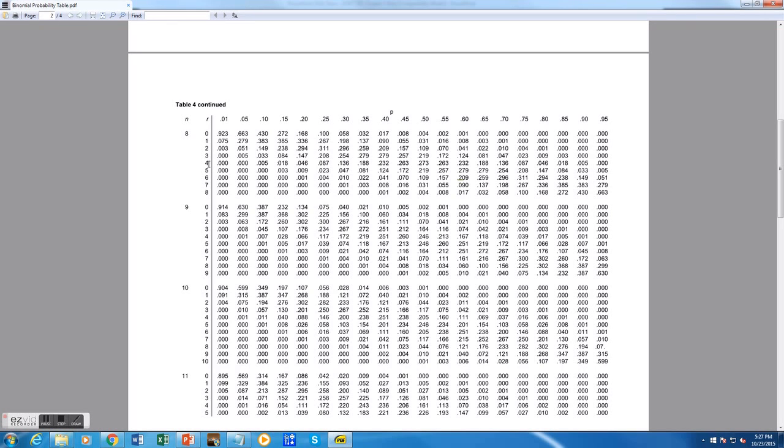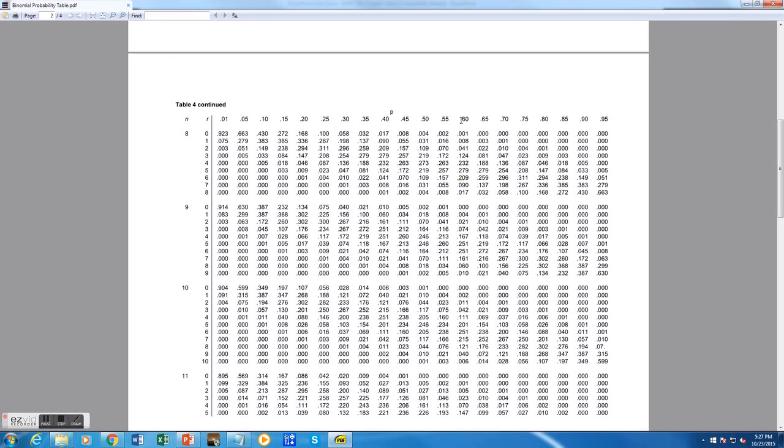I'm going to go back up to the top of the table, which has these values up top: 0.01, 0.05, 0.10. These are our p values, and for our problem we're looking up a p value of 0.60. So I find that value over here, and I will take note of this column.